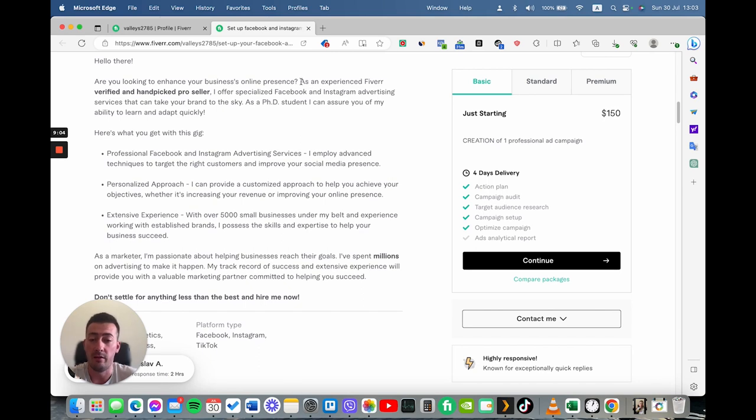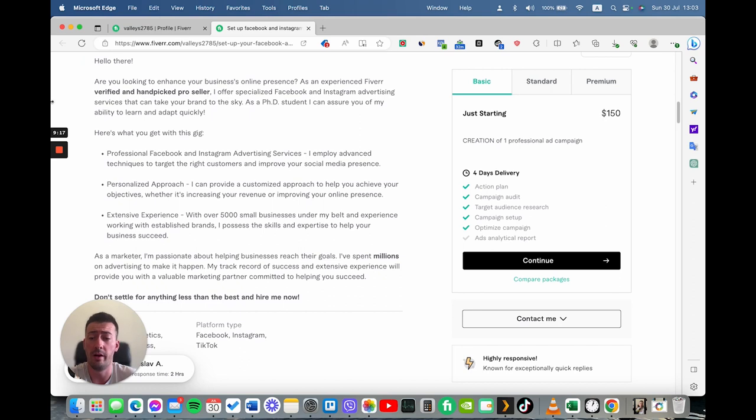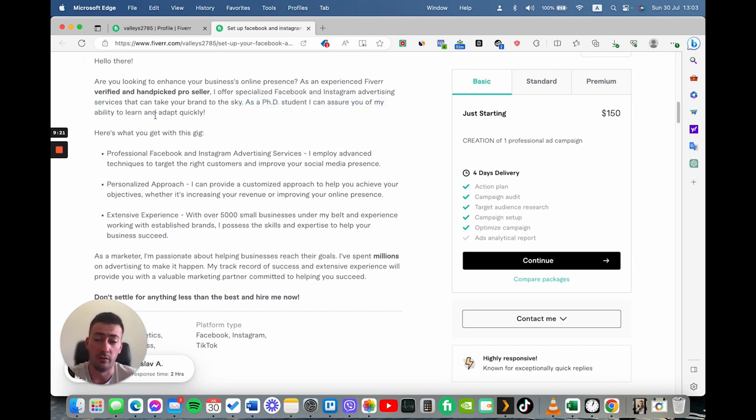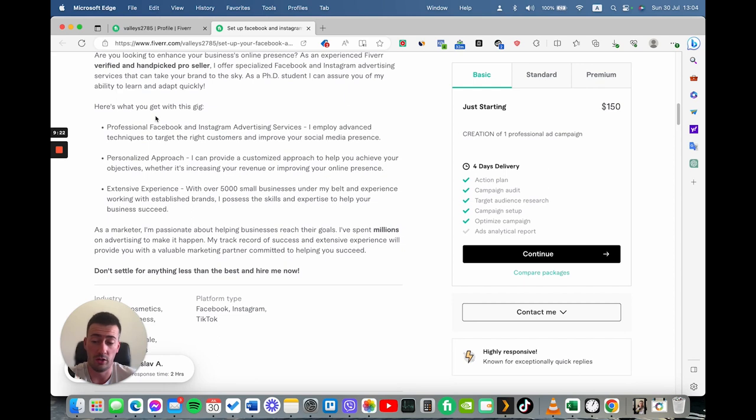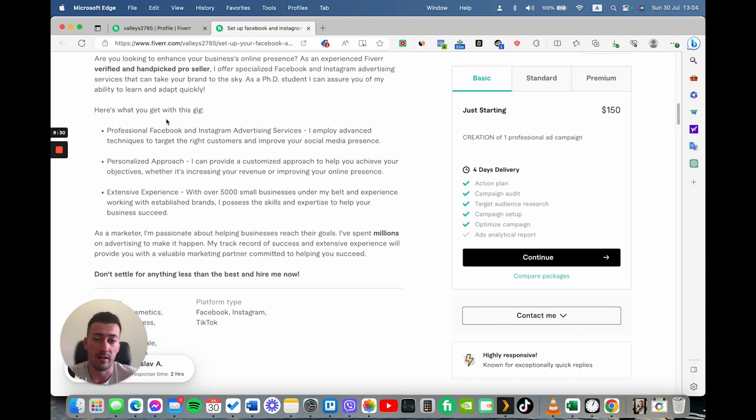And after that, I've immediately expressed myself as a freelancer that is verified and handpicked by Fiverr. And I'm a pro seller. This gives a lot of credibility in front of the buyer. And I have also mentioned that I'm a PhD student. And I learned very quickly, which is, in my opinion, something that most of the clients want to hear. They want to see that they work with someone intelligent.